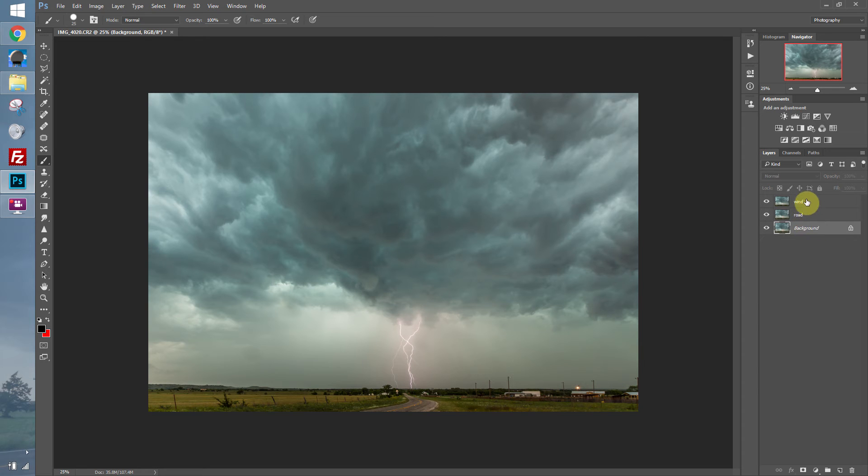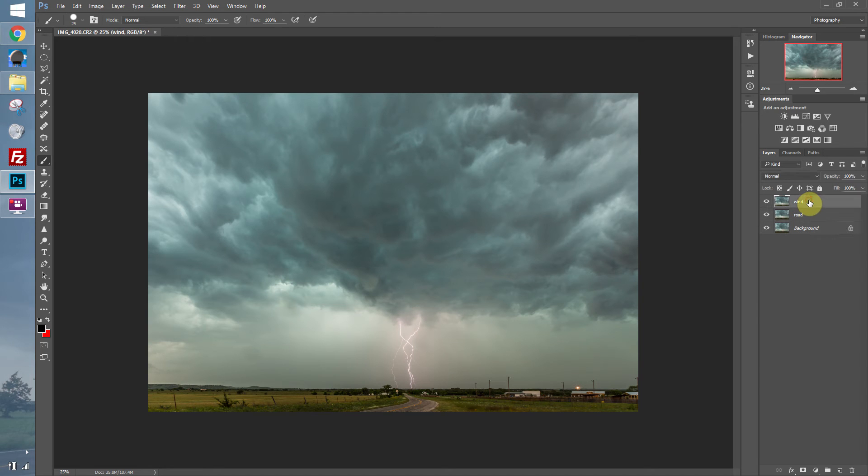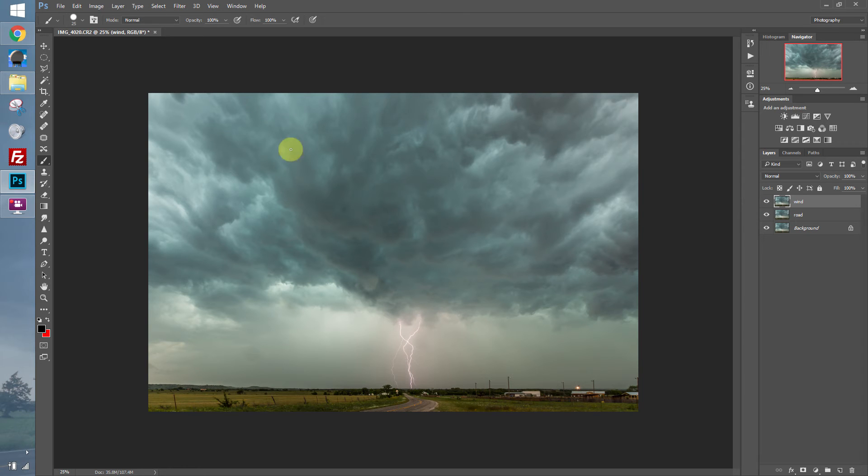So we have three different layers here. They're all the exact same copy of this background layer. And whatever layer is on top takes precedence. So this layer is at 100%. So anything I do on it will block out any of the layers beneath it.